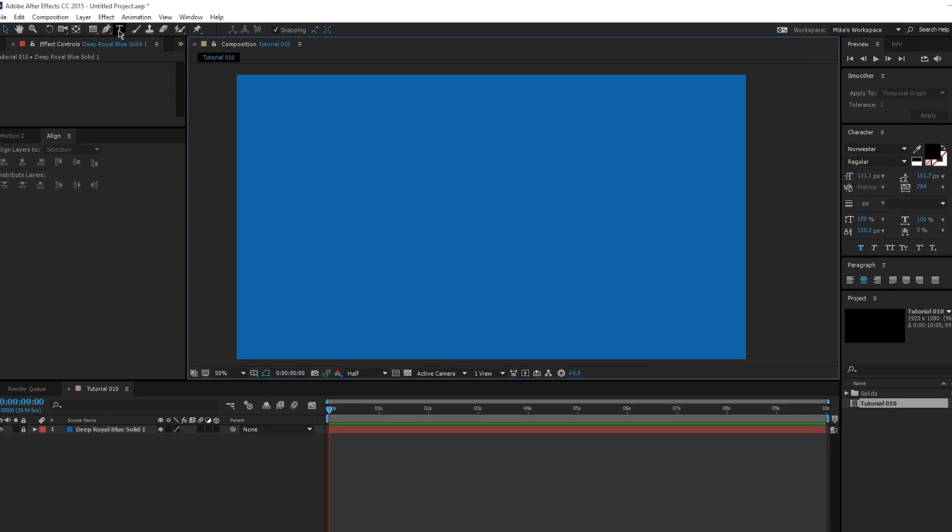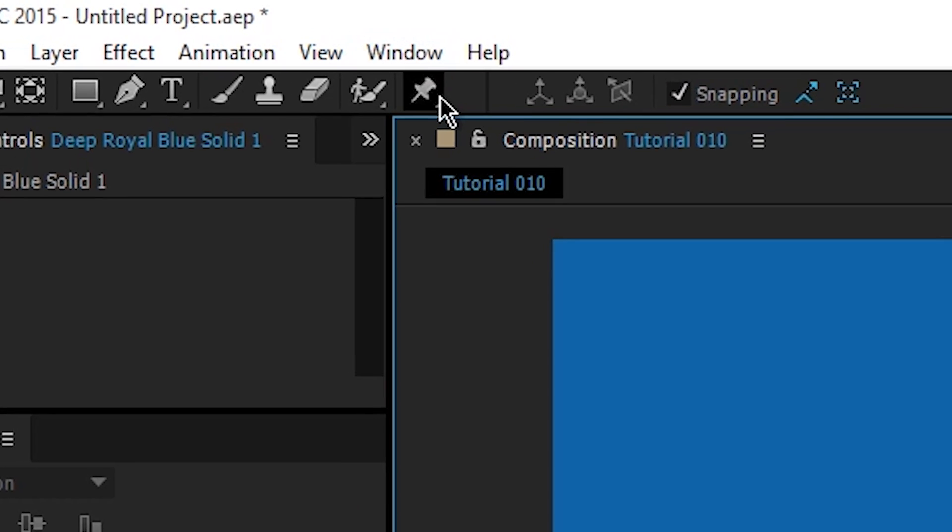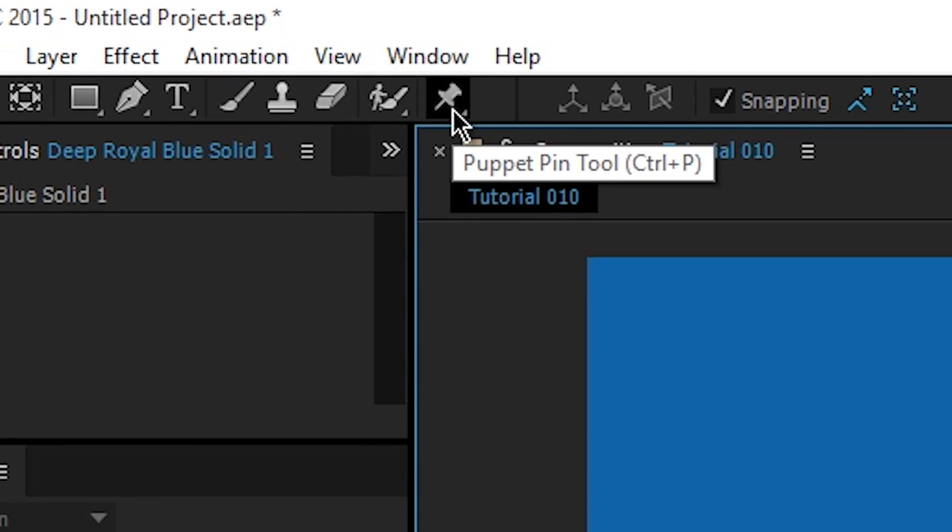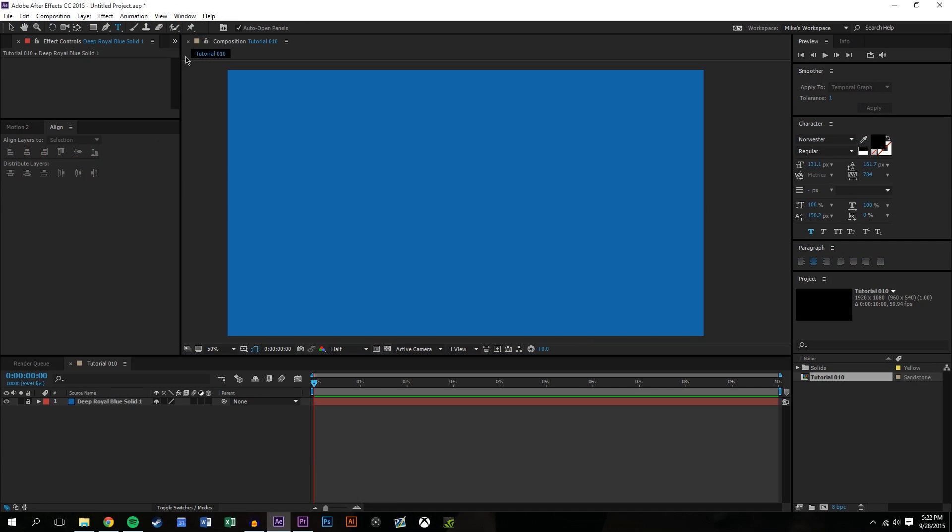So the puppet tool is listed up here, it's this little pin, it's called the puppet pin tool. I'll show you exactly what it can do.